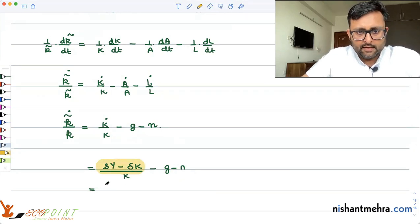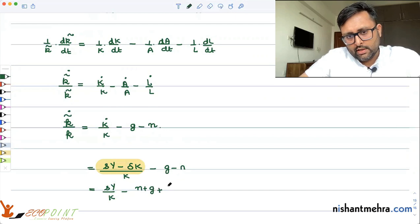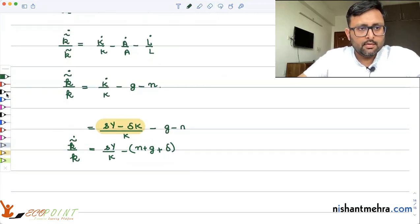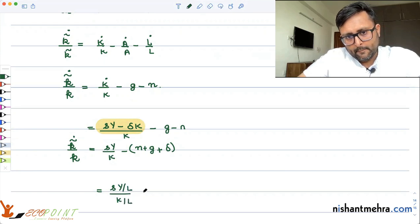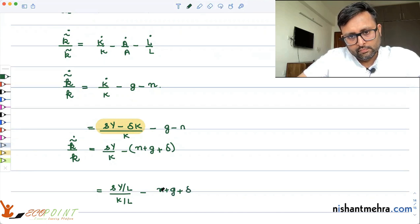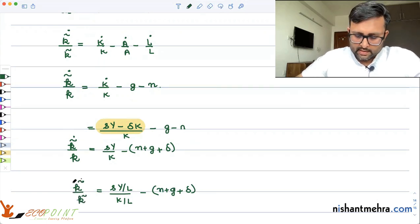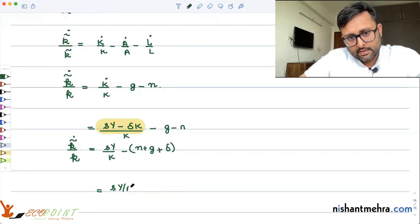So K̇/K equals sY/K minus δ minus n minus g minus n plus g plus delta. We can write this as small s × Y/K minus (n + g + δ). And instead of dividing by L, we should divide by AL to keep everything consistent.